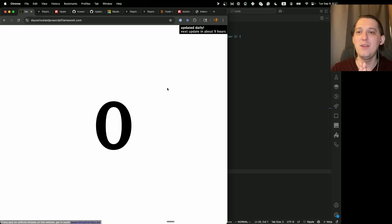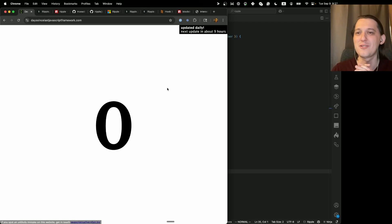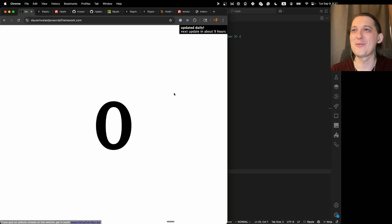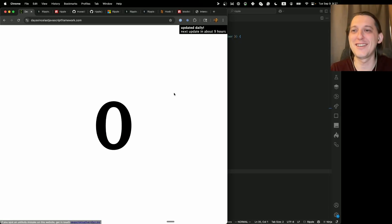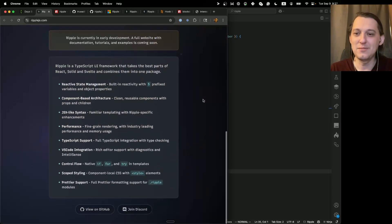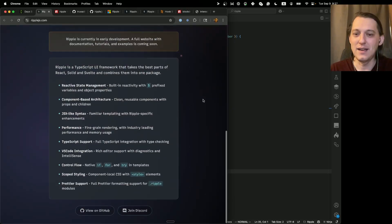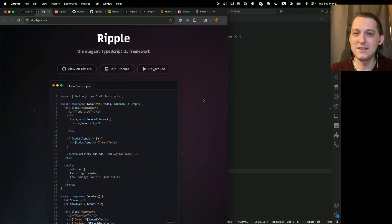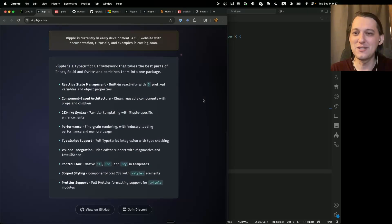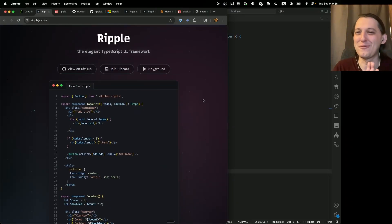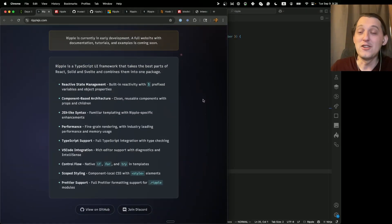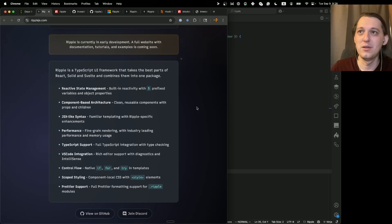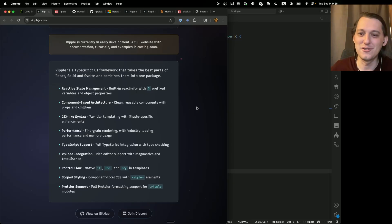Hello, today we're going to quickly look at the new JavaScript framework called Ripple. Obviously, you have to show the day since javascriptframework.com because like new JS framework job. They recently added this website. It has not too much information, but I guess it's like a good enough introduction into what it is. Some features, right? So it is inspired by Svelte and React and BlockDome. We're going to talk a bit about that later.